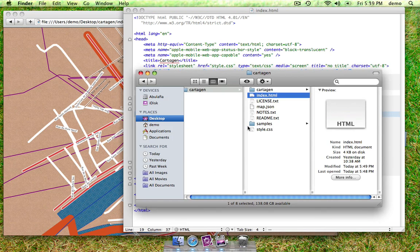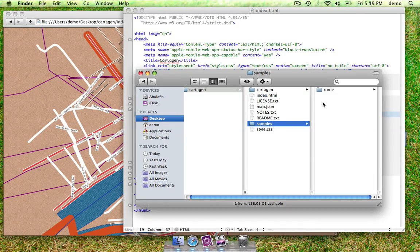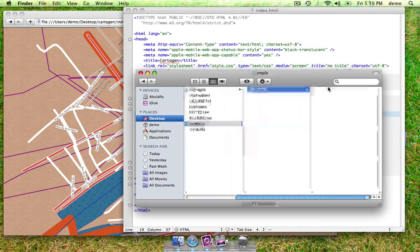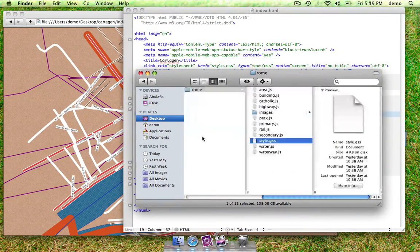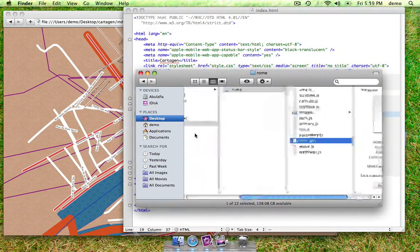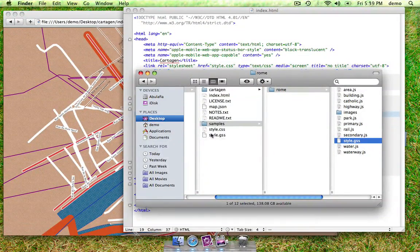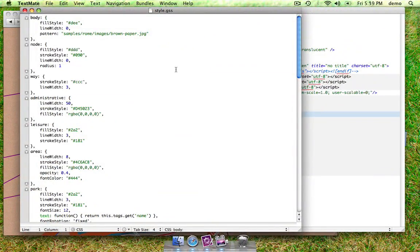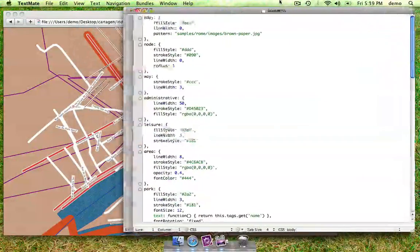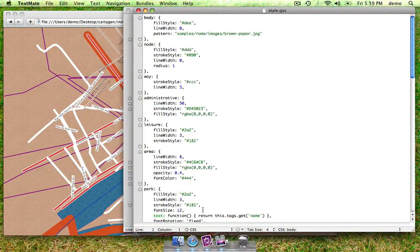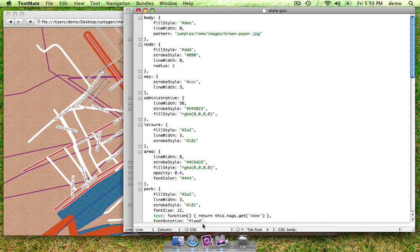We can take the sample Rome style sheet that's been provided as an example. I use TextMate, and I find it useful to set the syntax highlighting to CSS so it can choose colors.